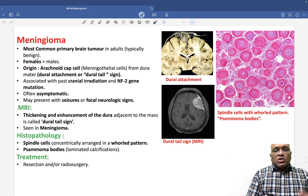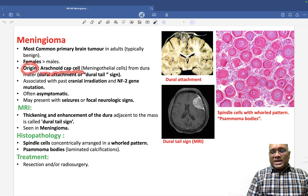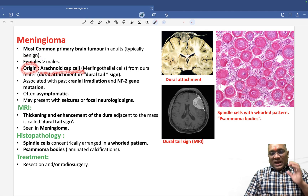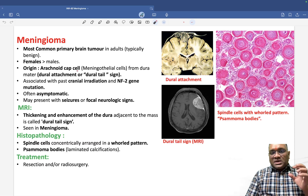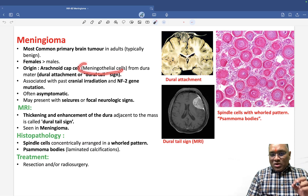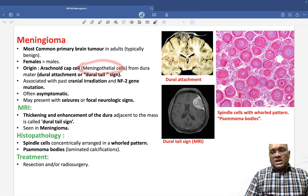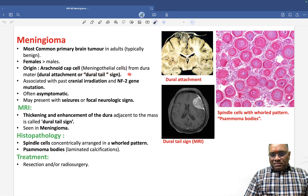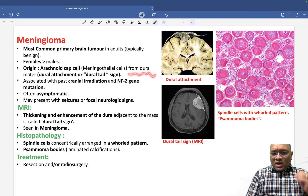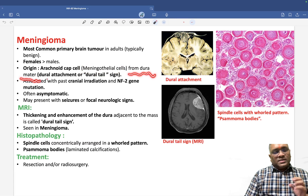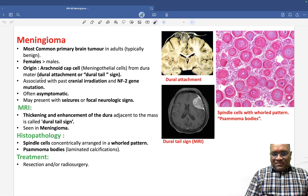It is a benign tumor. Females are commonly affected, and their origin is from the arachnoid cap cell. Arachnoid cap cells are the meningothelial cells which are present in the dura mater, so they will have dural attachment.